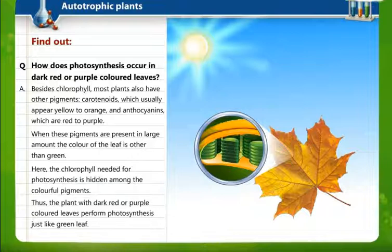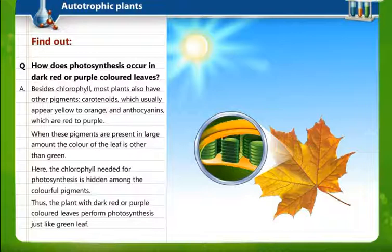So plants with dark red or purple colored leaves perform photosynthesis just like green-leafed plants, but they appear different in color because of carotenoids and anthocyanins. I hope it is clear how plants carry out photosynthesis.